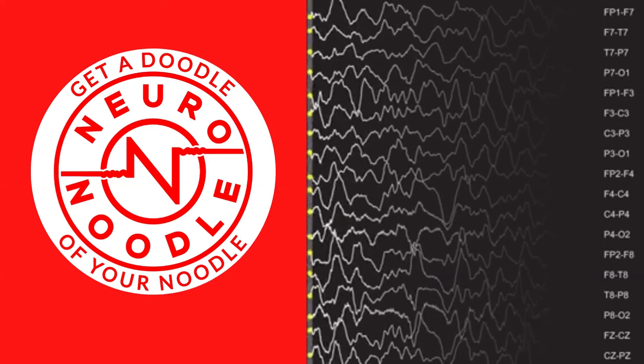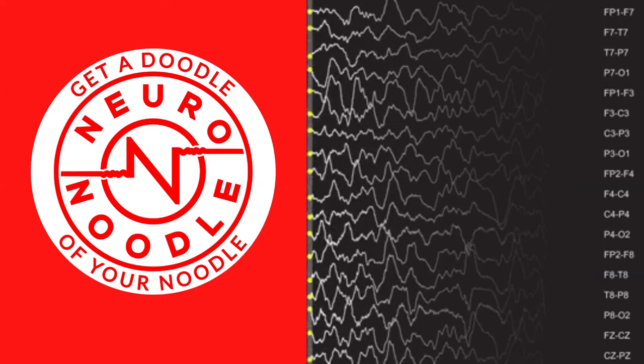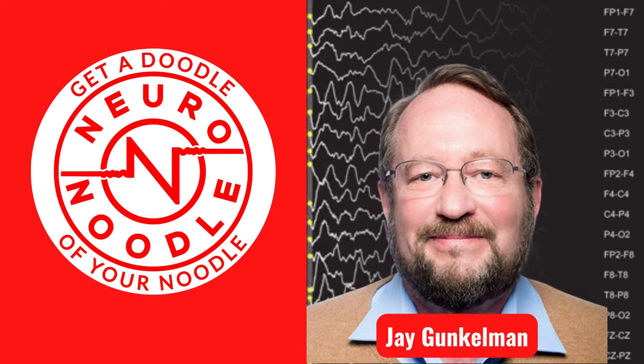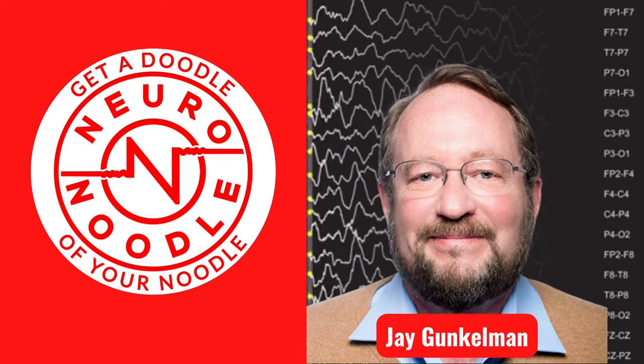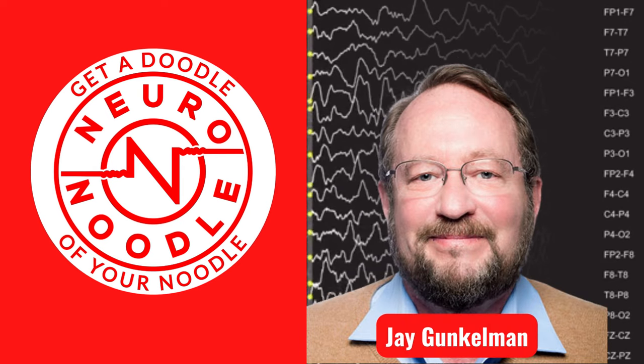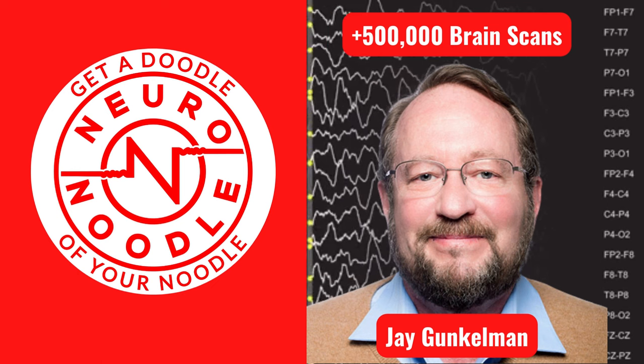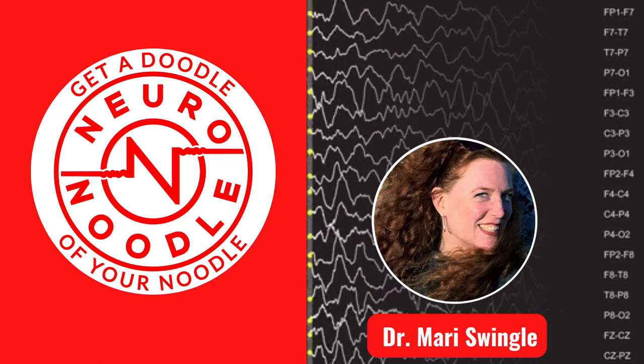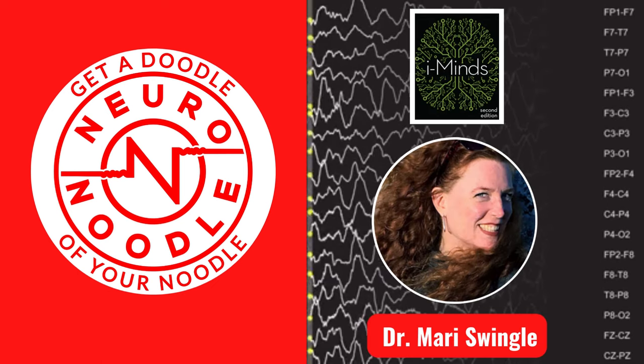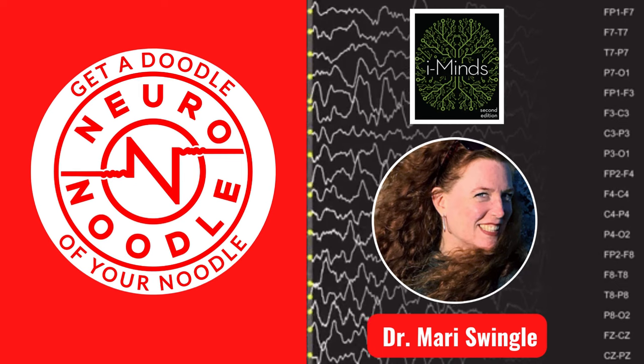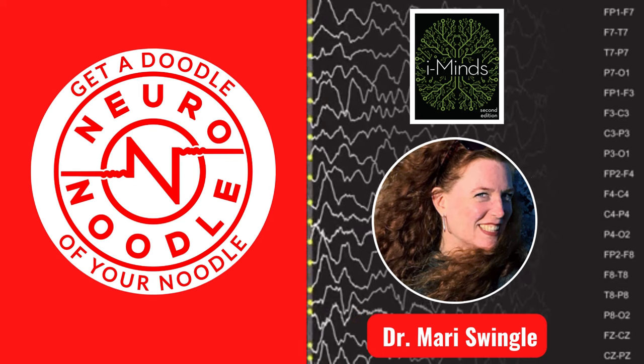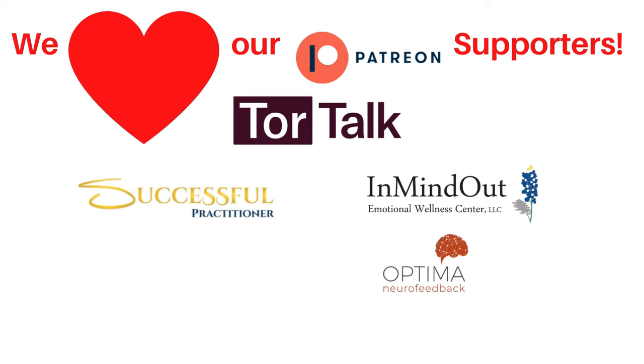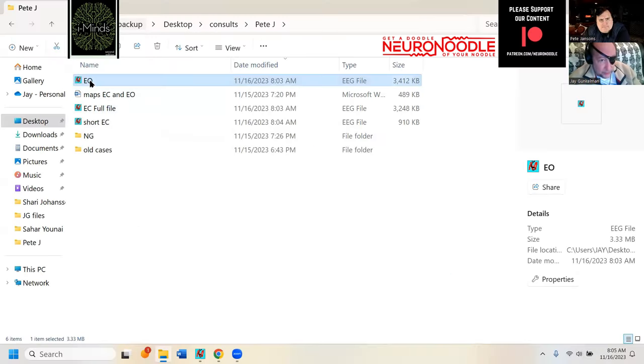Welcome to NeuroNoodle's Neurofeedback and Neuropsychology podcast featuring tech legend Jay Gunkelman. He's the man who has read well over half a million brain scans and Dr. Marie Swingle, author of iMinds. Our goal is to provide information and promote options for better mental health. The NeuroNoodle podcast is supportive of listeners and businesses just like you.